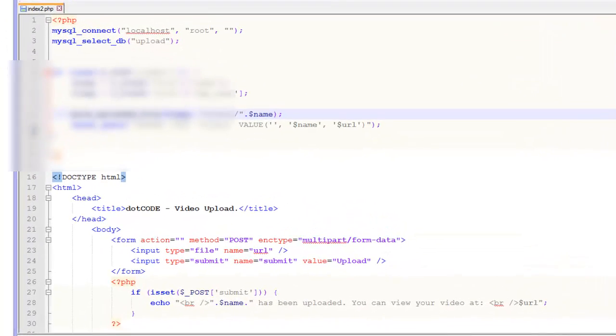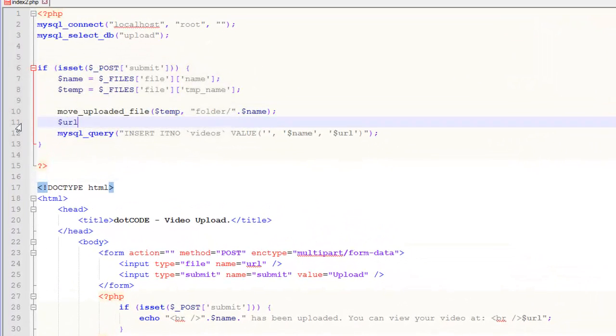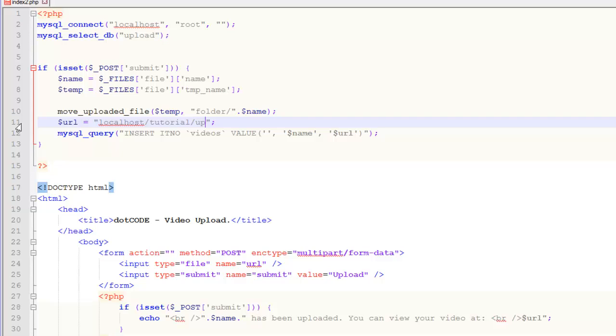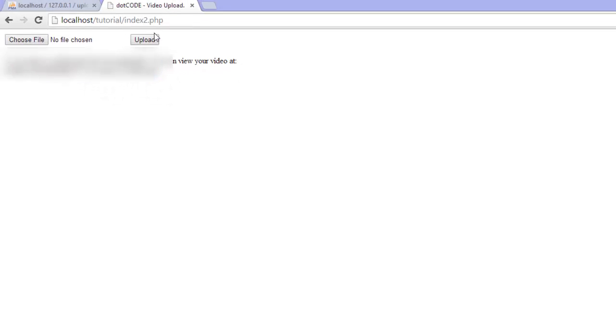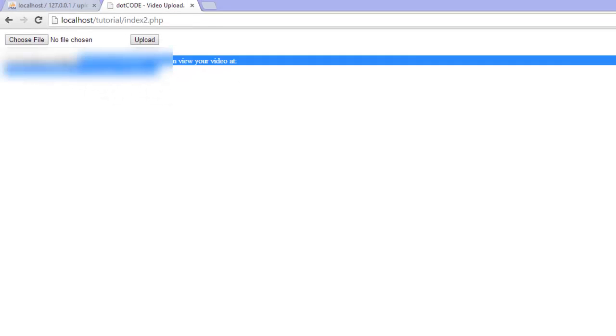We forgot to declare the URL. So it will be localhost/tutorial/folder. So we will send this data and it is uploaded.